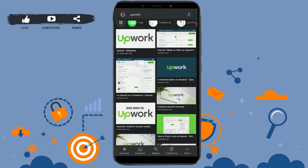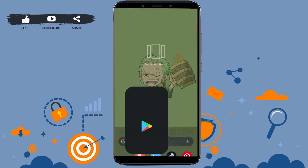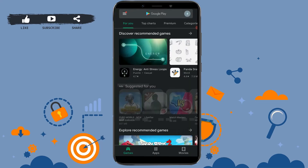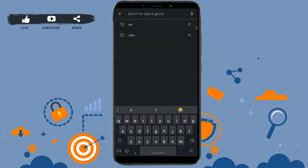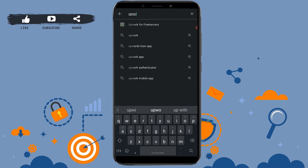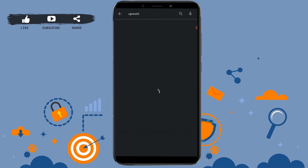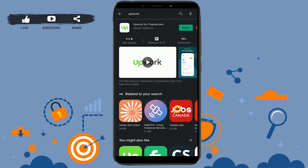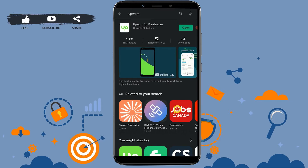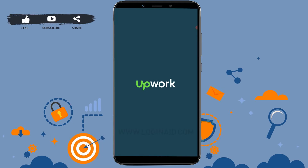First of all, you need to download the application on your mobile device. For that, go to Google Play Store, tap on the search bar and type in Upwork. Click on search. As you can see at the top, I have already installed the application, so I'm going to tap open. You need to install it first.